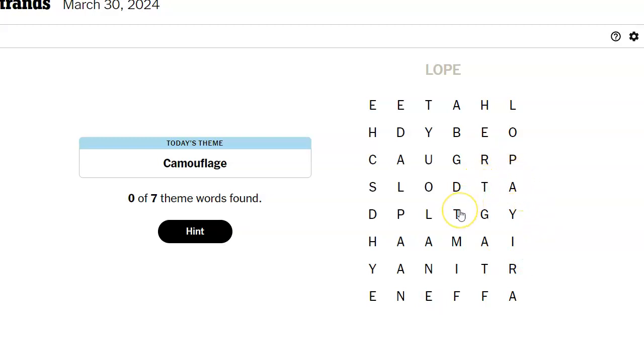P-A-T-T, I would think pattern, right? No. Leaves can camouflage things. Can we find leaves in here? I don't see a V anywhere.